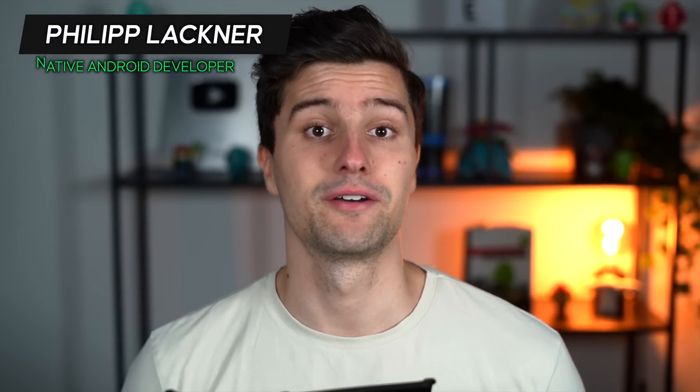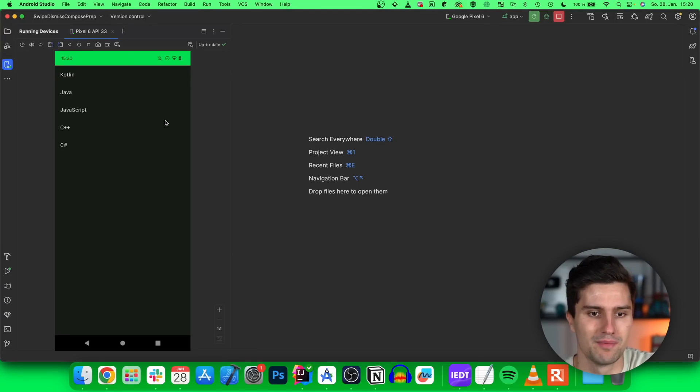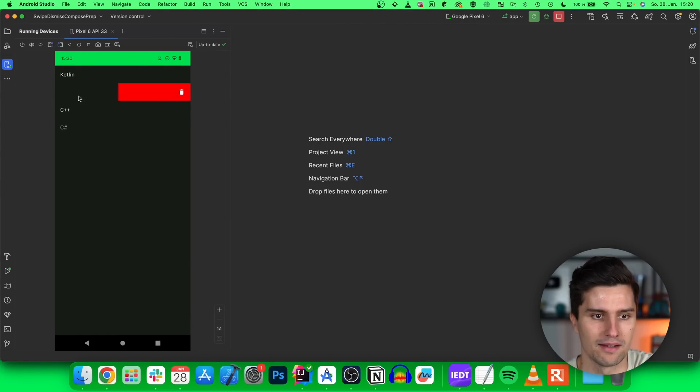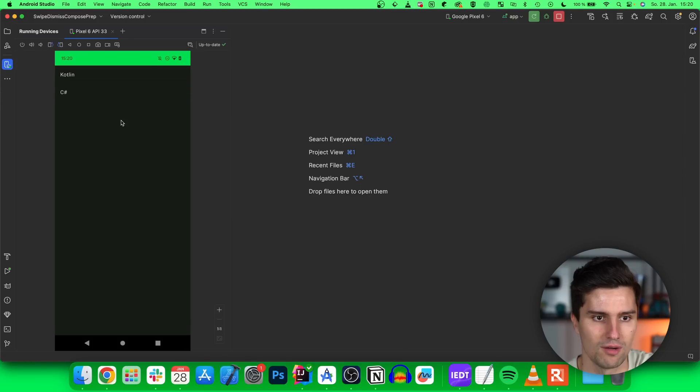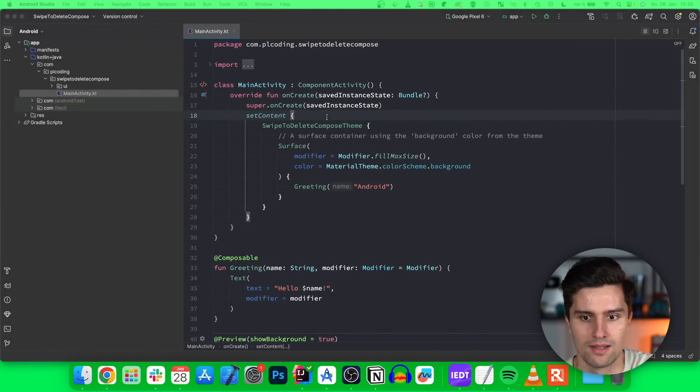Hey guys and welcome back to a new video. In this video you will learn how you can implement a swipe to delete functionality like here. We can delete items in a list and it's also animated to push the other items to the top. That is what we will build. Let's dive right into it.